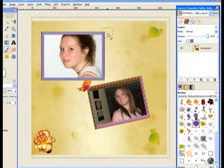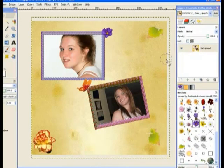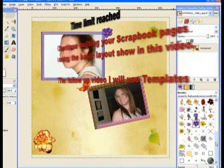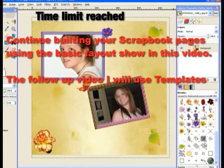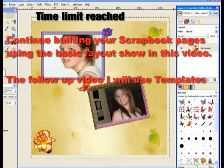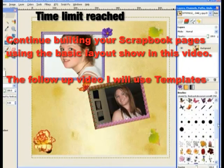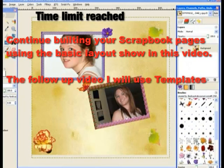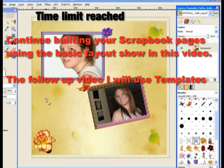That's reasonably good. The next scrapbook tutorial will be on using templates from other sites, but you can build your own in this format. Thank you for watching.